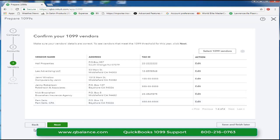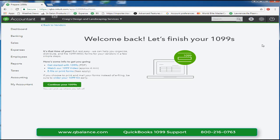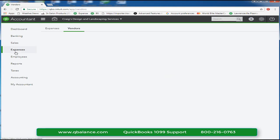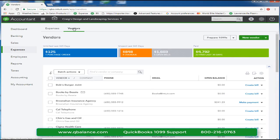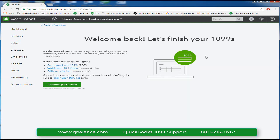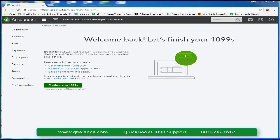To review, we go to the expense tab, the vendor center, prepare 1099, and of course this is where you will begin your review of vendors selected for 1099s plus select chart of accounts which contain 1099 payments.